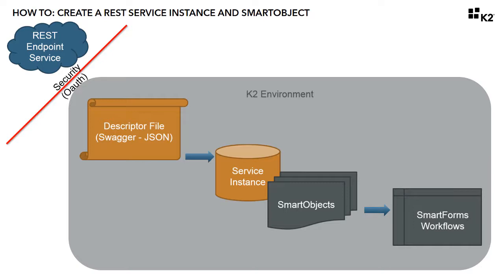You will need to create a REST-based service instance in K2 to interface with the endpoint, using a JSON descriptor file that documents the schema of the REST service based on the Swagger specification format.